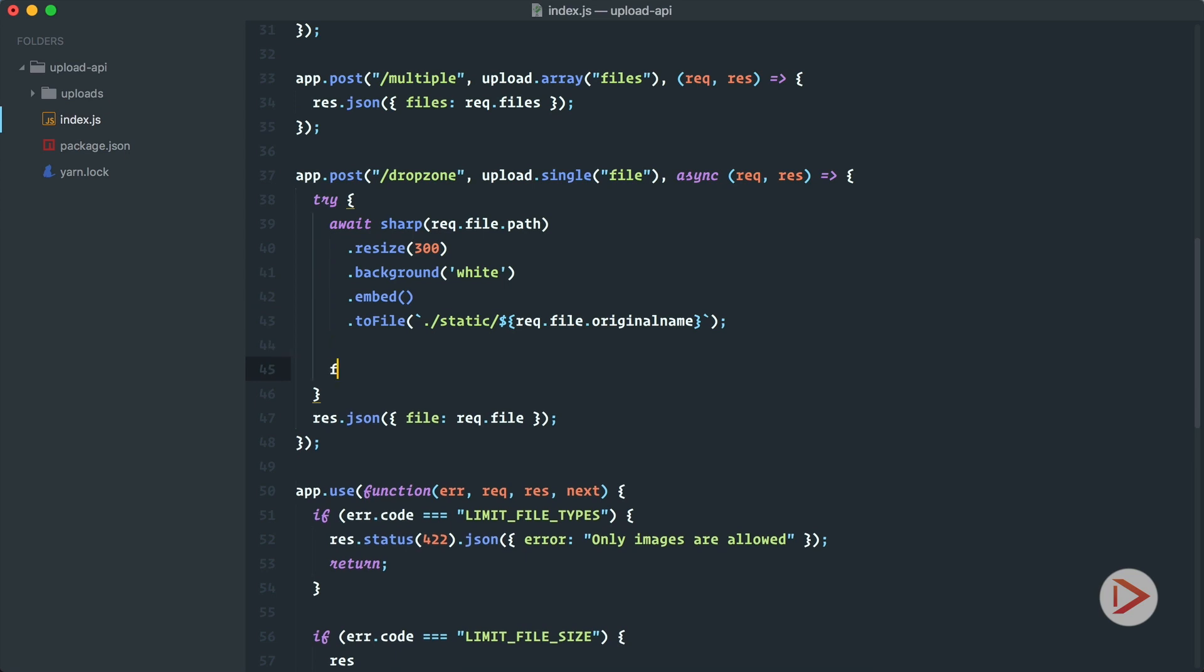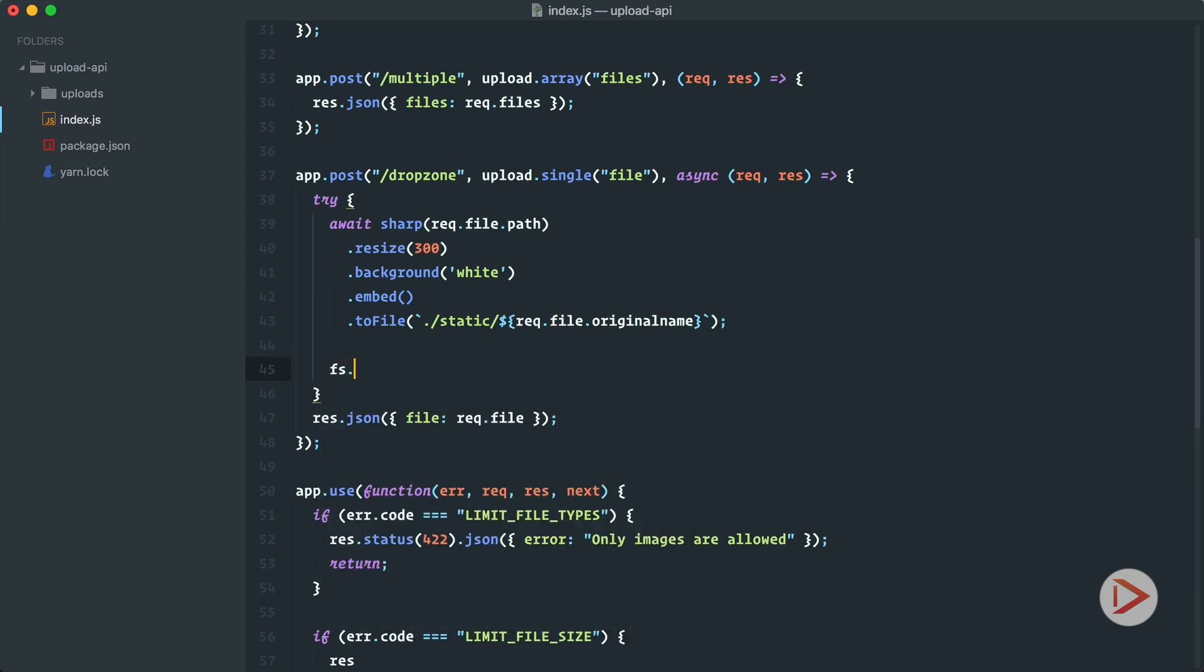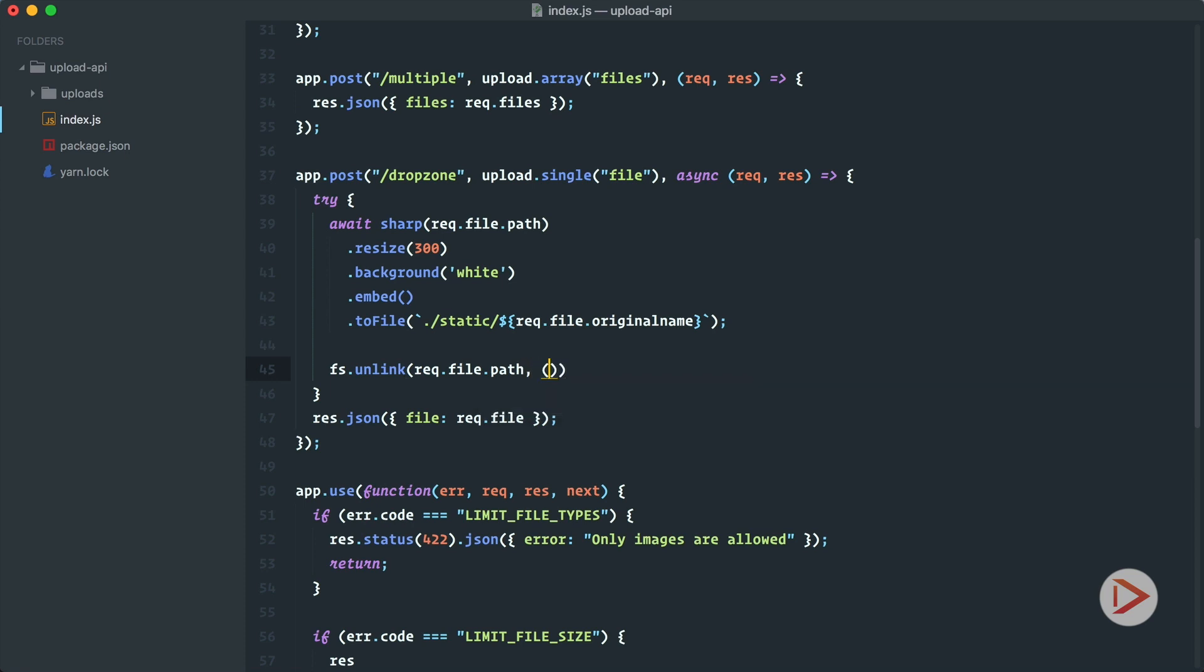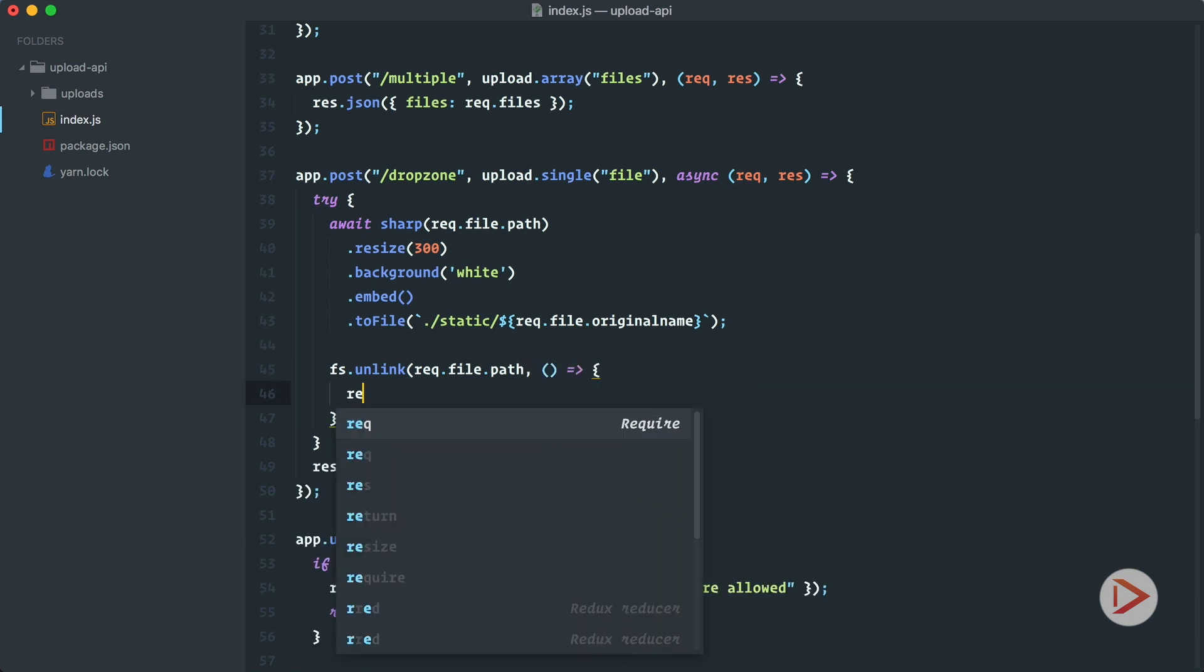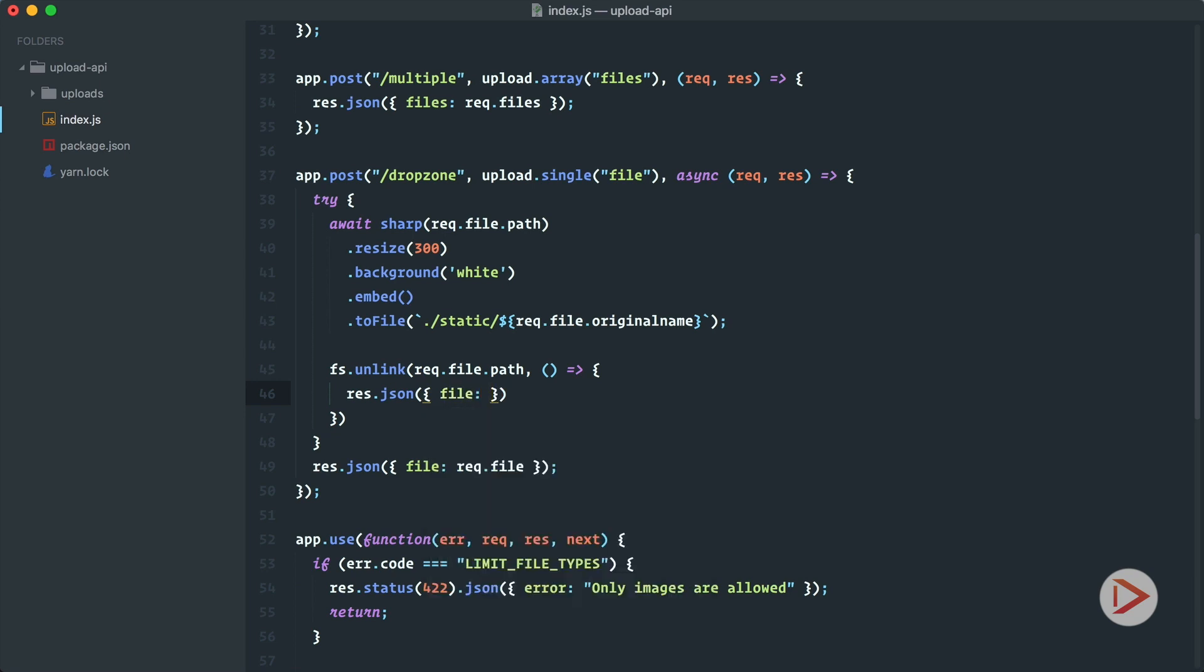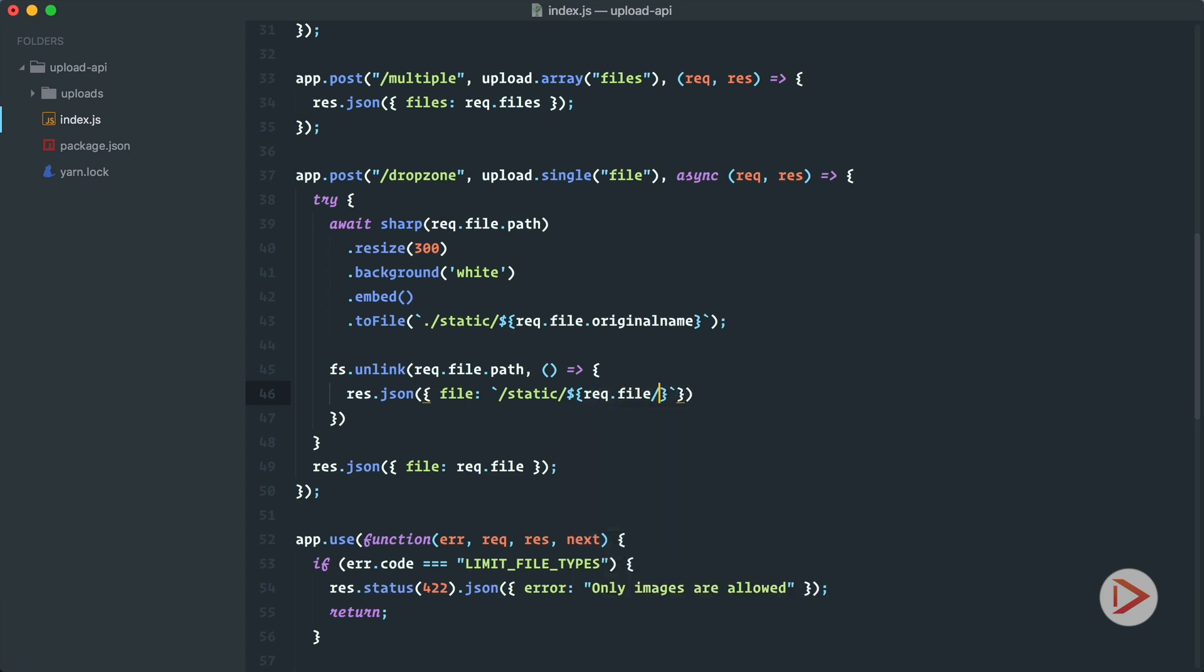So fs.unlink that's like delete file and we delete req.file.path and when it's done we respond that hey everything's cool we have file and here is the link to this file. It's in static slash req.file.originalName.